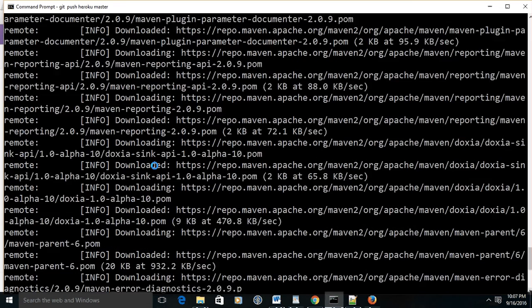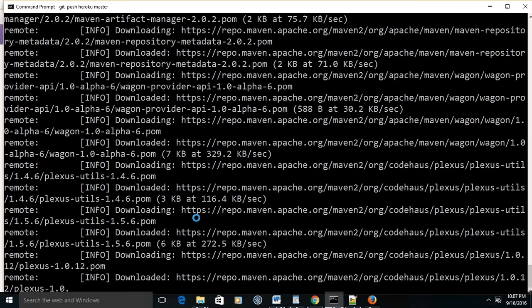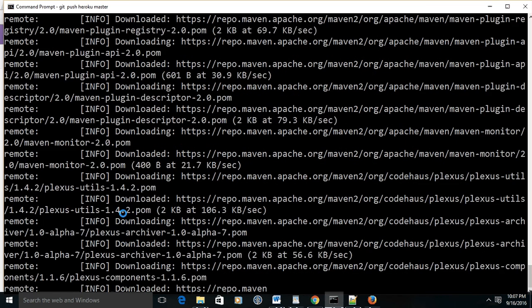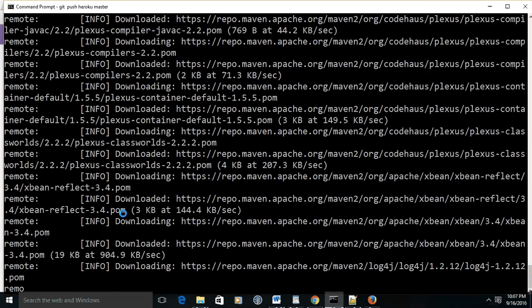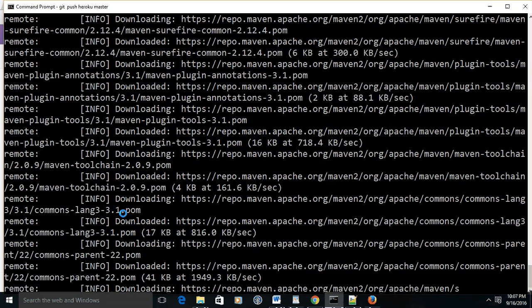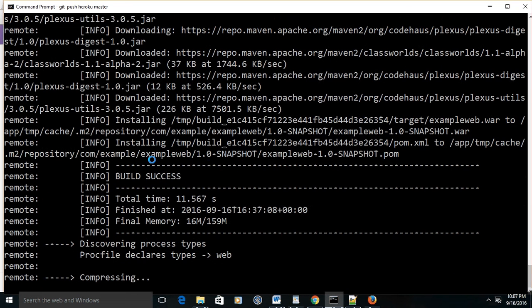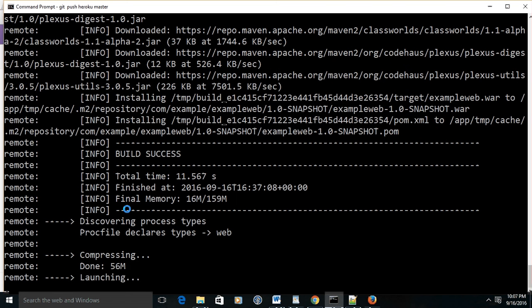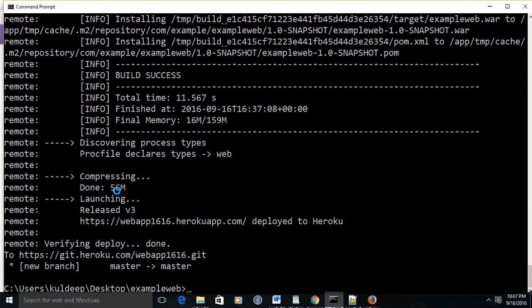If all is correct, then it will push your application to Heroku. On the Heroku cloud, it will download all the dependencies and compress your file into a WAR package. Now build is successful. My application has successfully pushed into the Heroku cloud.